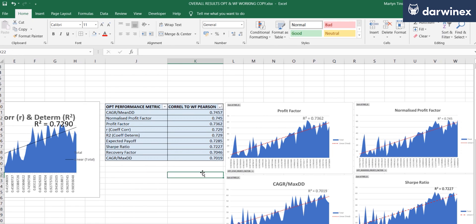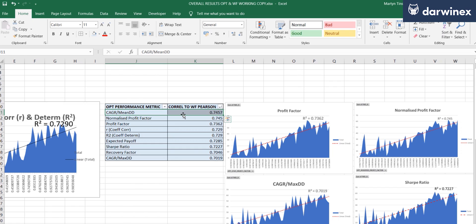I guess the first thing you're going to be interested in is the winning metric, which in this particular case is the compound annual growth rate over the mean drawdown. Now, I'm quite happy about that because this has been one of my preferred metrics for some time.